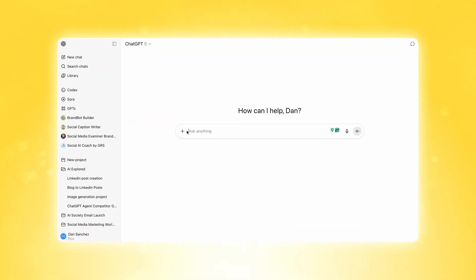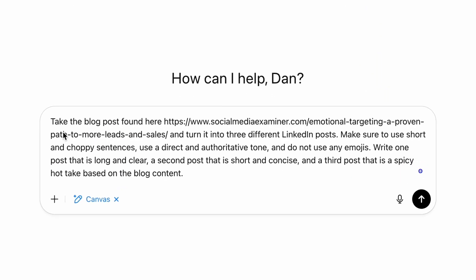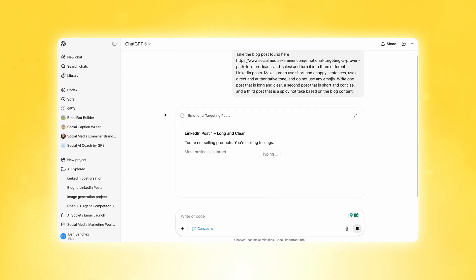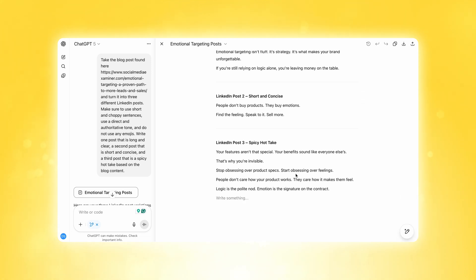Let's get back to a three-part workflow you can use with Canvas to level up your content. In this workflow, I want to show you how to take a long-form piece of content and break it up into multiple canvases. I'll click plus, go under the more section and activate Canvas, then copy and paste a prompt that takes a blog post URL from Social Media Examiner with instructions to turn it into LinkedIn posts with some formatting. After clicking submit, you can see it's created a canvas with three different LinkedIn posts you can copy and paste straight into LinkedIn or modify with ChatGPT.